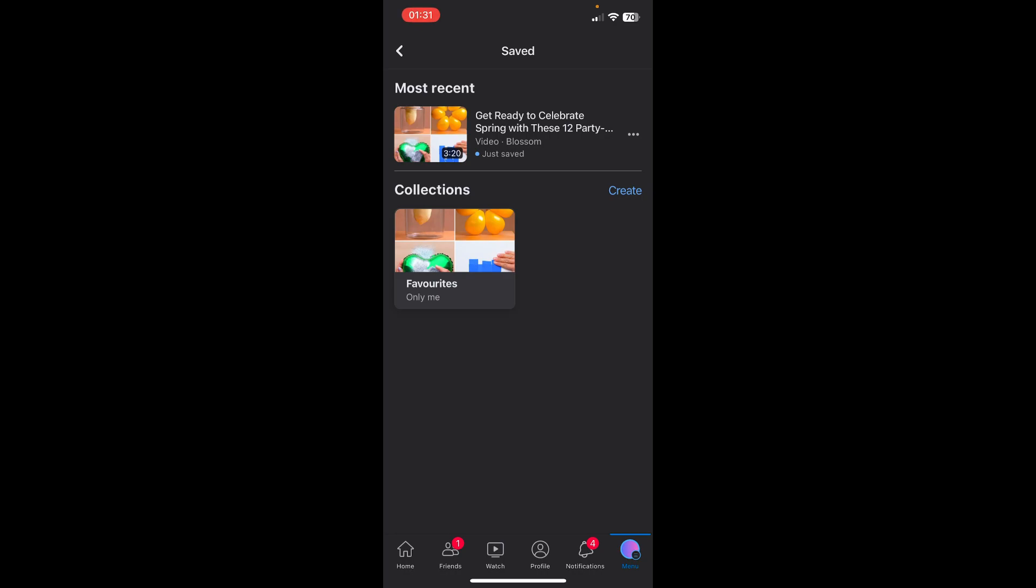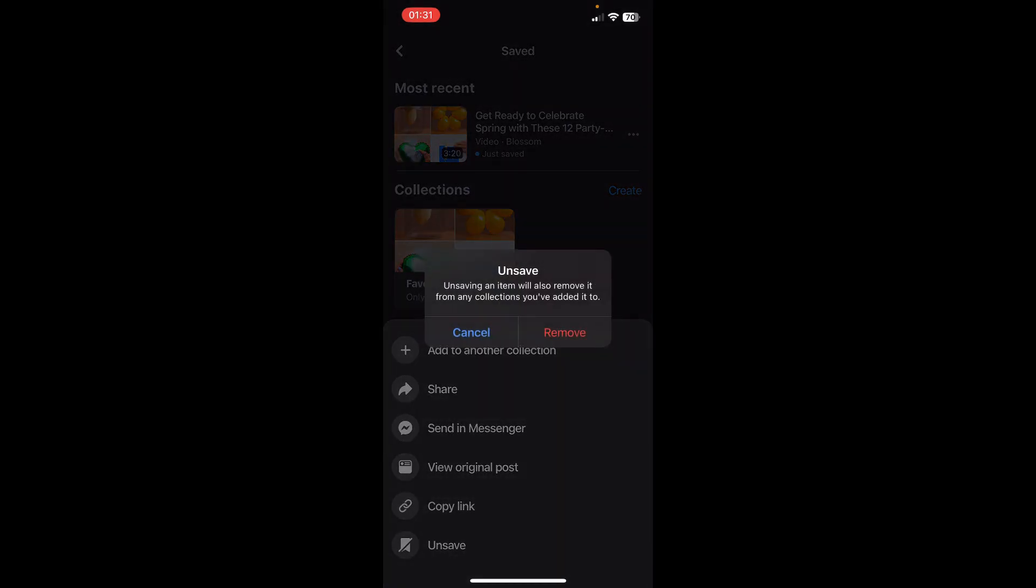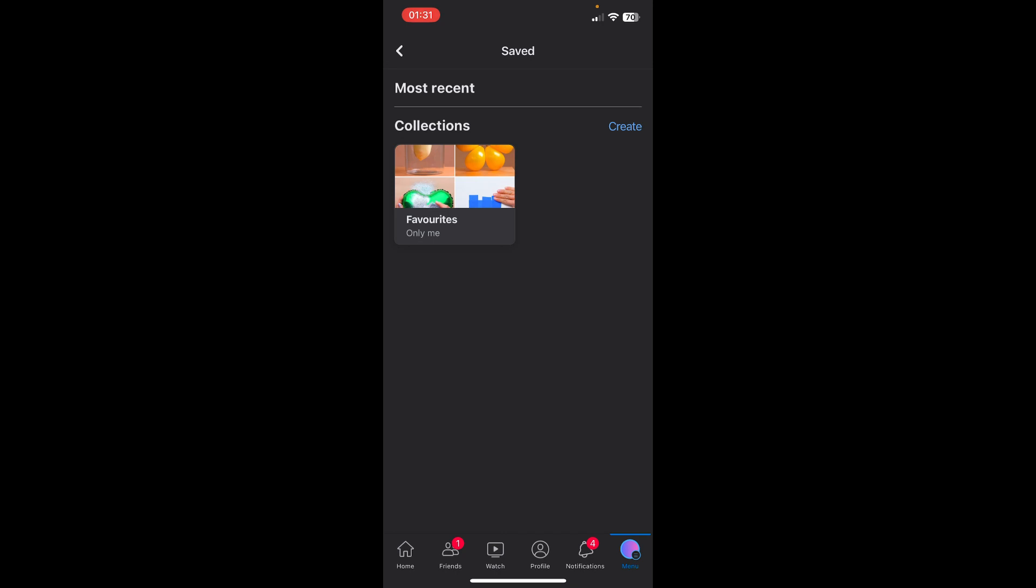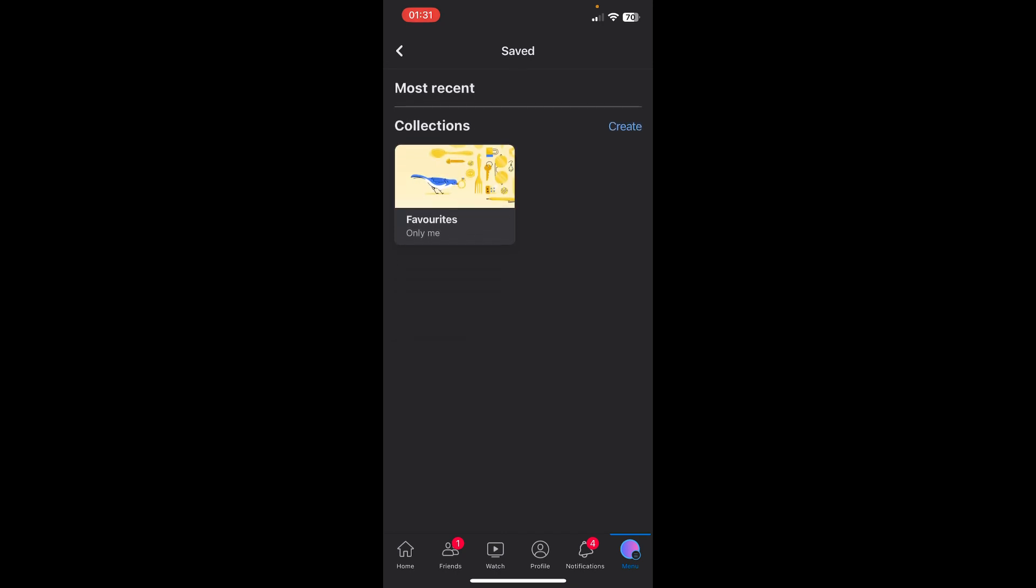Simply tap on these three dots next to the video title and tap on unsaved and then remove. And that's it. Now if I refresh again, as you can see I don't have any videos anymore here.